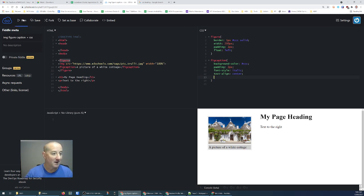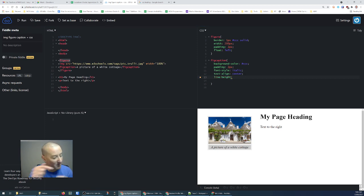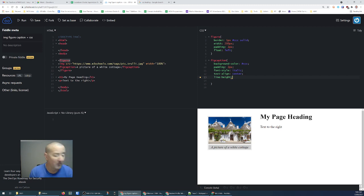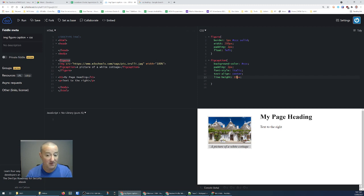When we add italic and center you'll see the caption is now italic and centered. The other thing you can do is add line-height. Line-height allows you to specify the leading — in graphic design, leading is the amount of space between lines of text; in CSS we call it line-height. If I specify 12 pixels you can see it gets smaller; if I specify 19 pixels that makes the height a little bit bigger.